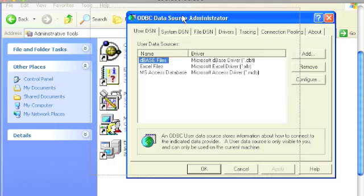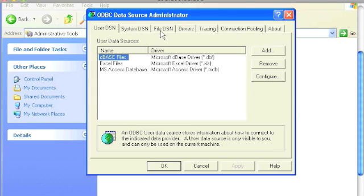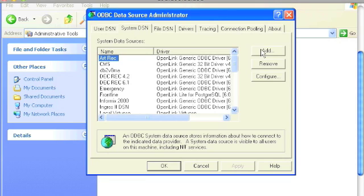You will see the ODBC Data Sources Administrator. This is a Microsoft utility. You will see that you can create user DSNs, system DSNs, or file DSNs. For best results, we suggest here at OpenLink that you do work with system DSNs. So click that tab, click the Add button.